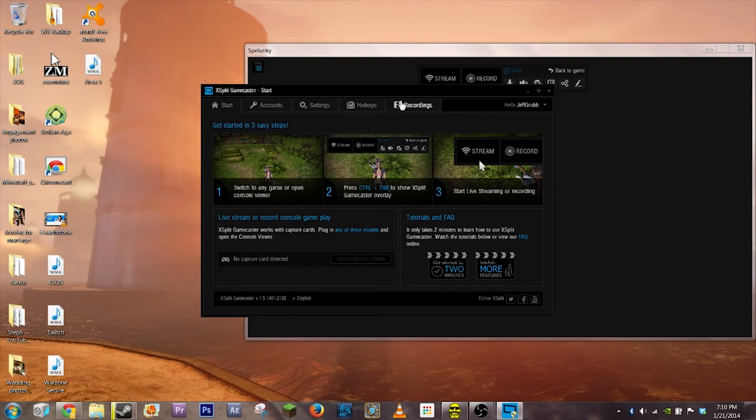This is XSplit's Gamecaster. It's a new program from XSplit that enables you to start streaming games with just the press of a few buttons.